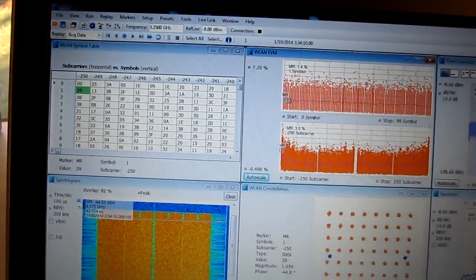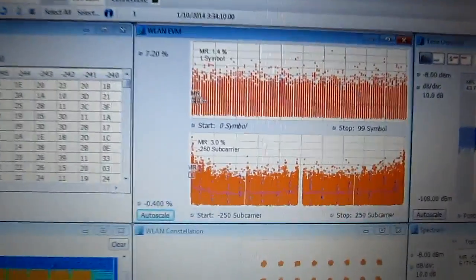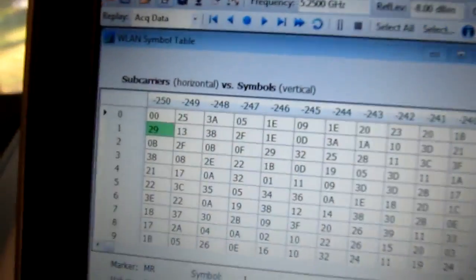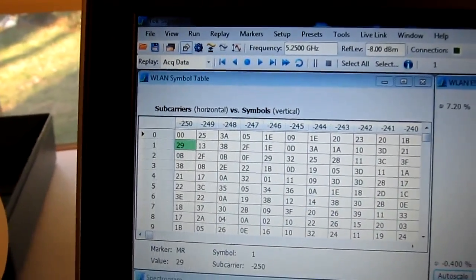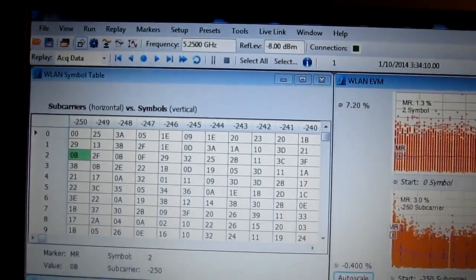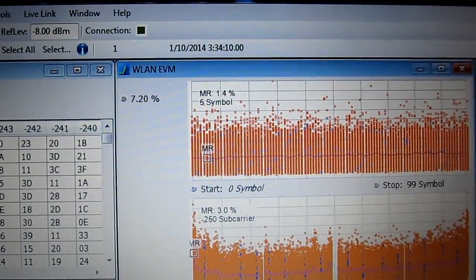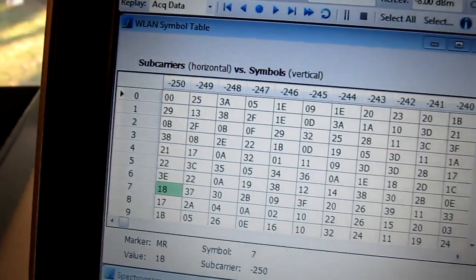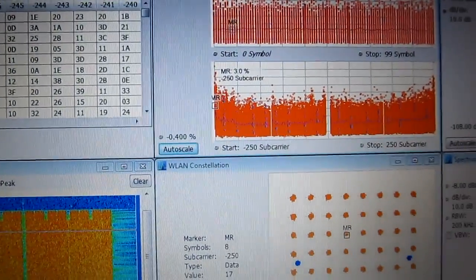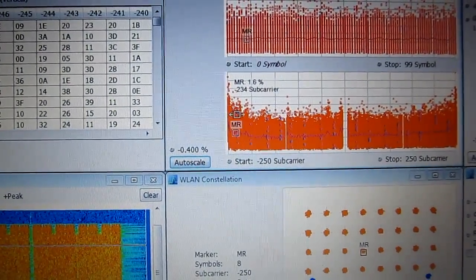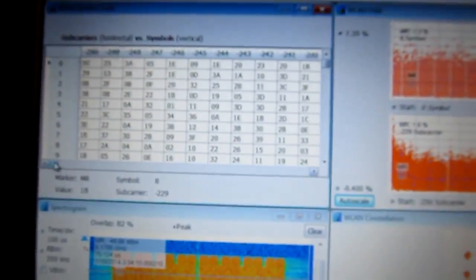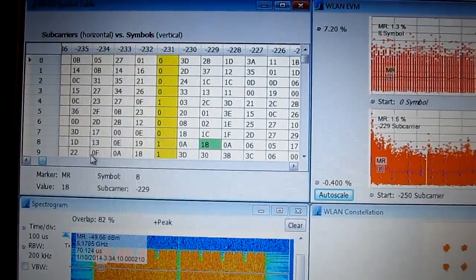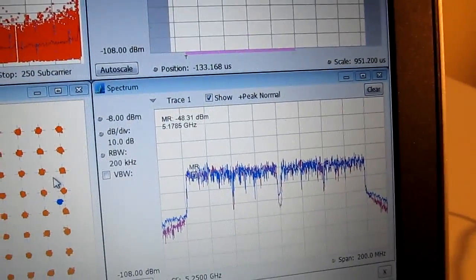And the nice thing is everything is time correlated here. So for example, I've got a marker sitting towards the very beginning here. You can see that marker location here in time. If I go move that marker to different symbols. Okay, we can see that moving through the symbols in the EVM plot. You can also see it moving through the symbols in the symbol table. If I move to a different subcarrier, I'm going to grab this marker here and move it to a different subcarrier. We can see that move in the table here. If I slide over, we'll see that different subcarrier there. The marker also moves in the frequency domain. So all the markers are time correlated.